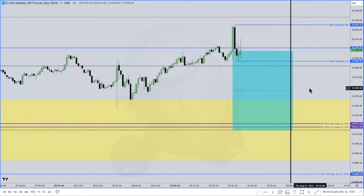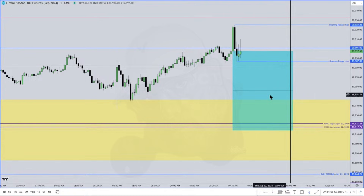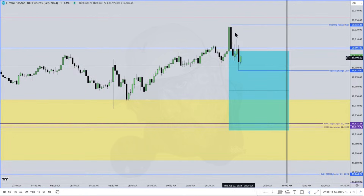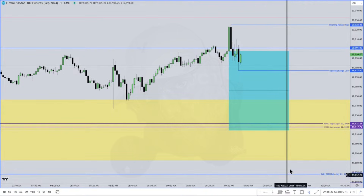The opening range — we're watching: do we have a fair value gap form, an inefficiency? The very first fair value gap that forms after 9:30 in this first 30-minute interval is such a powerhouse. It is such a wonderful secret weapon that I don't want any of you to tell anybody about it. So what we're looking for is in that first 30-minute interval, which is the opening range.